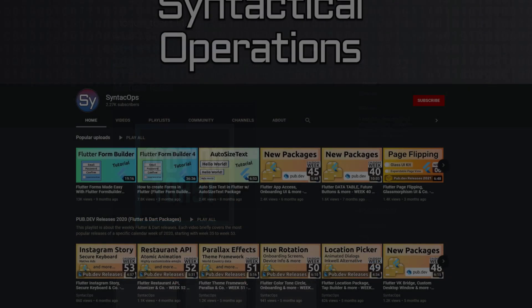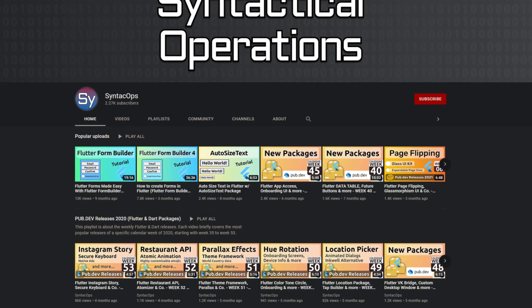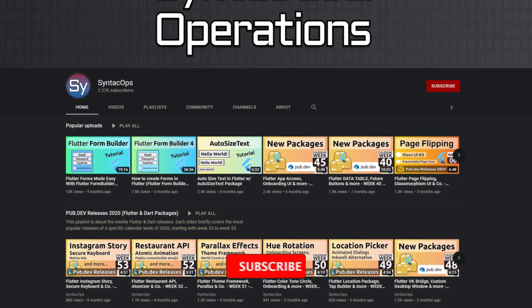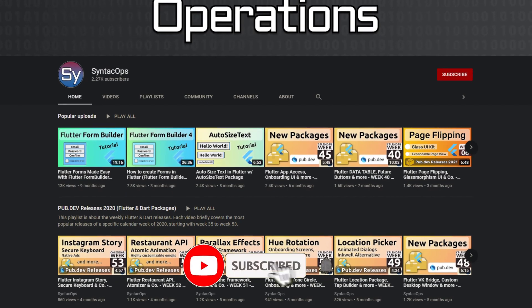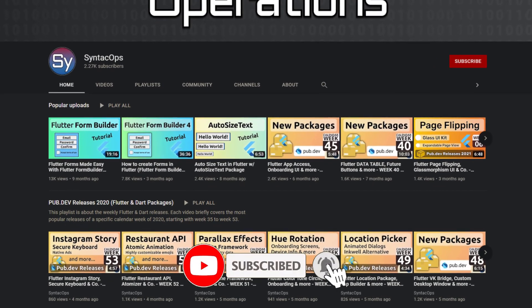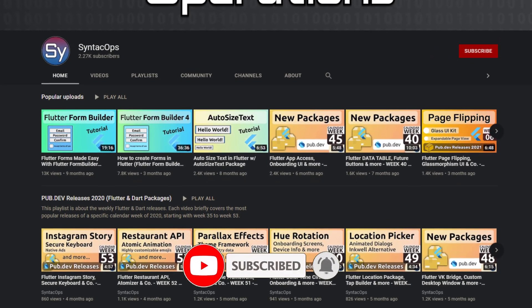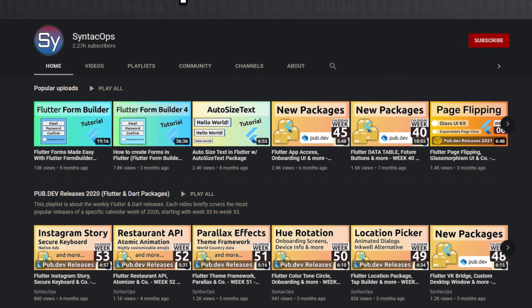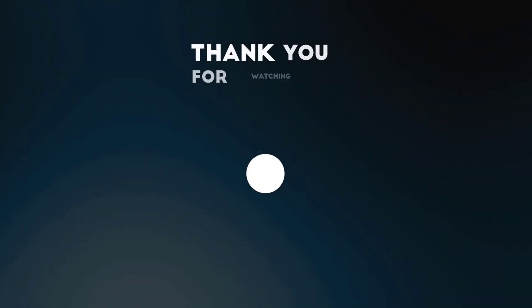I hope you enjoyed this video and if you want to support me and my channel, please like, share and subscribe. Thank you very much for your attention. Have a great week and see you soon.